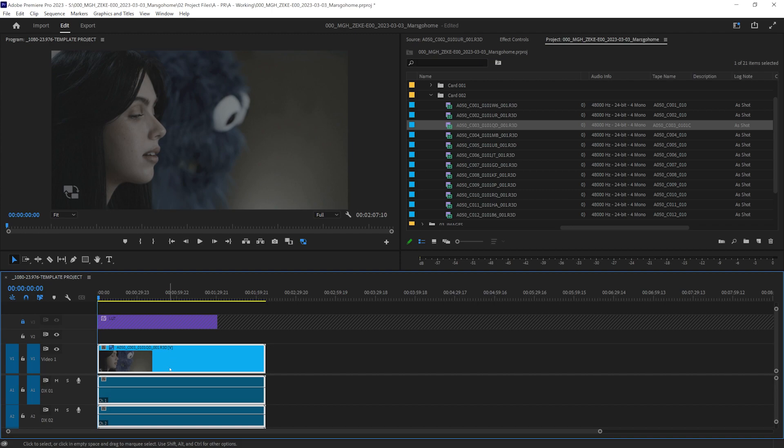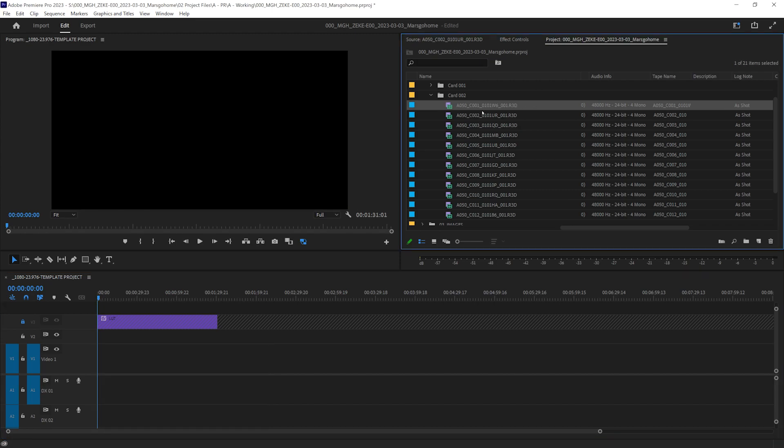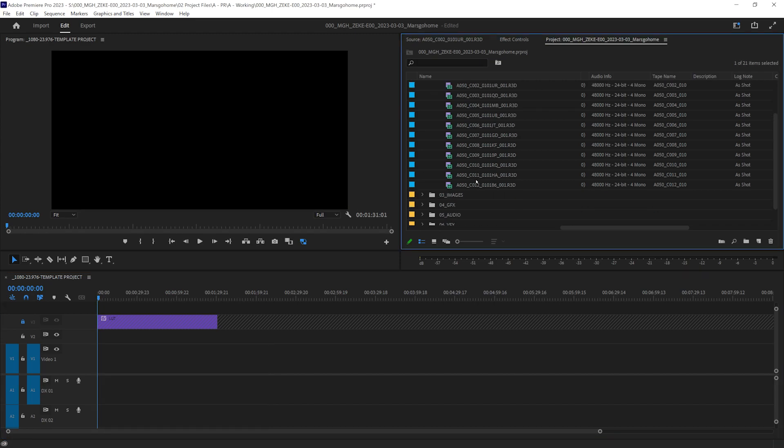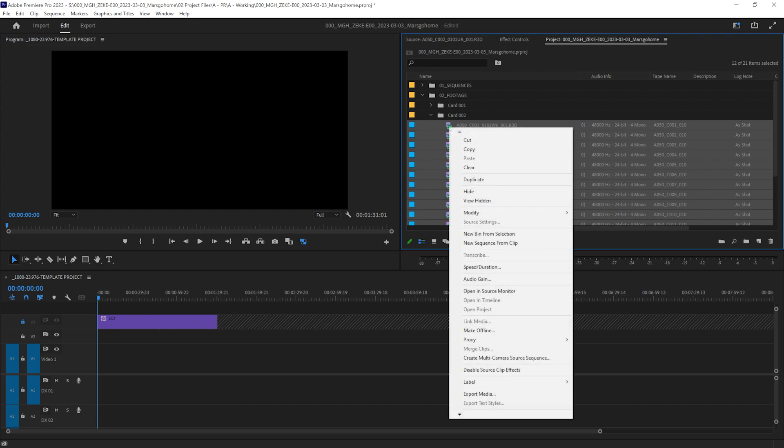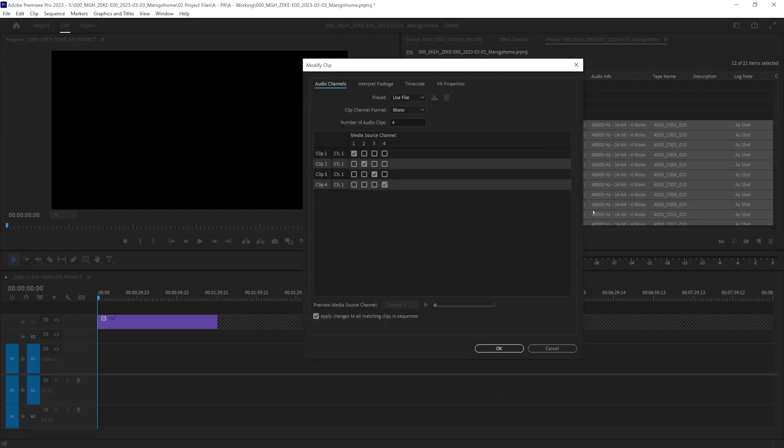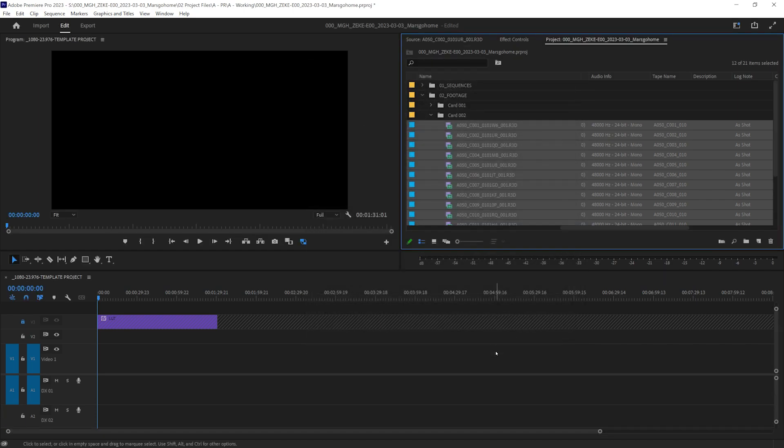And how we're going to do that is we are going to highlight all our footage here, right click on it, and we're going to go to modify audio channels. We're going to keep it on mono. Instead of four, we want one track. And that will squish all of it down to one track. Hit okay.